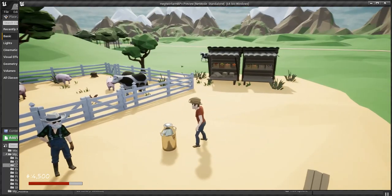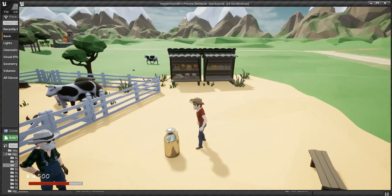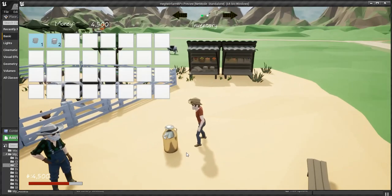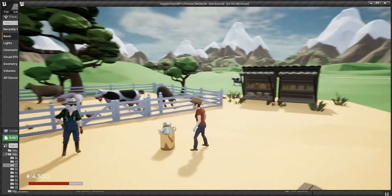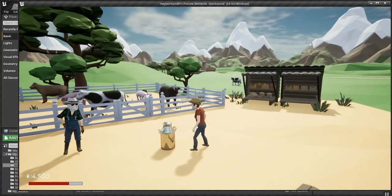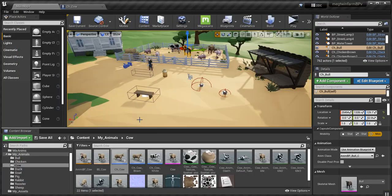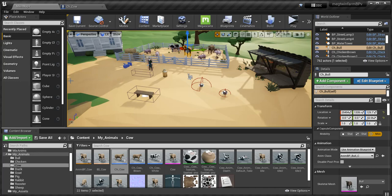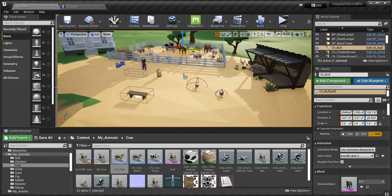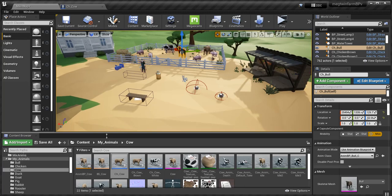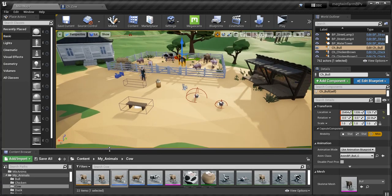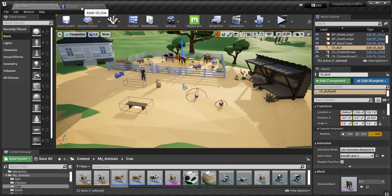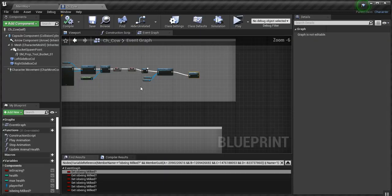Now I know somebody asked me how to do the cow milking. And it's impossible for me to do a tutorial on it because every project is different. But what I will do is show you how I implemented it.